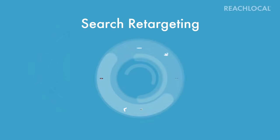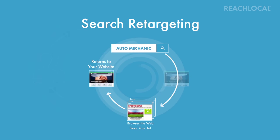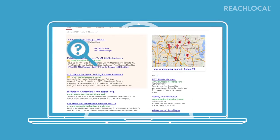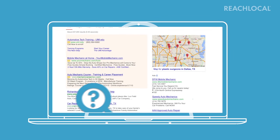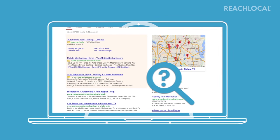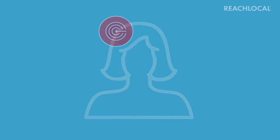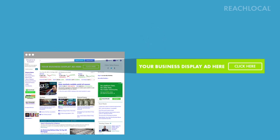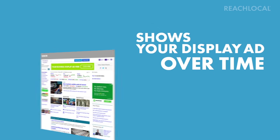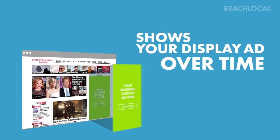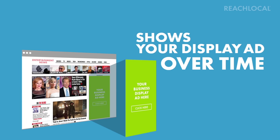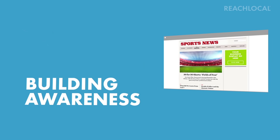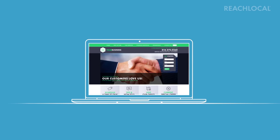Here's how search retargeting works. When a consumer searches for specific keywords related to your advertising campaign but doesn't find your business, reach retargeting identifies them as an interested prospect and shows your display ad to them over time as they browse the web, building awareness of your business and encouraging them to visit your website.